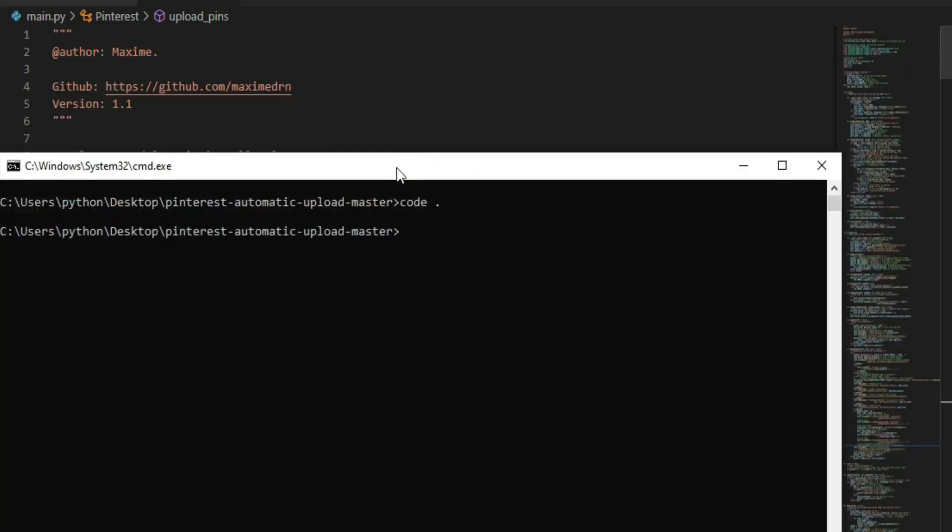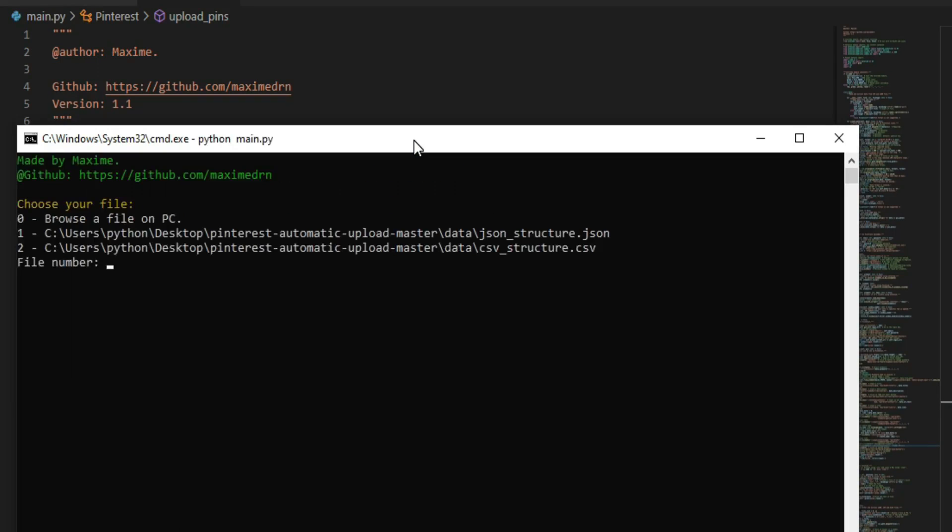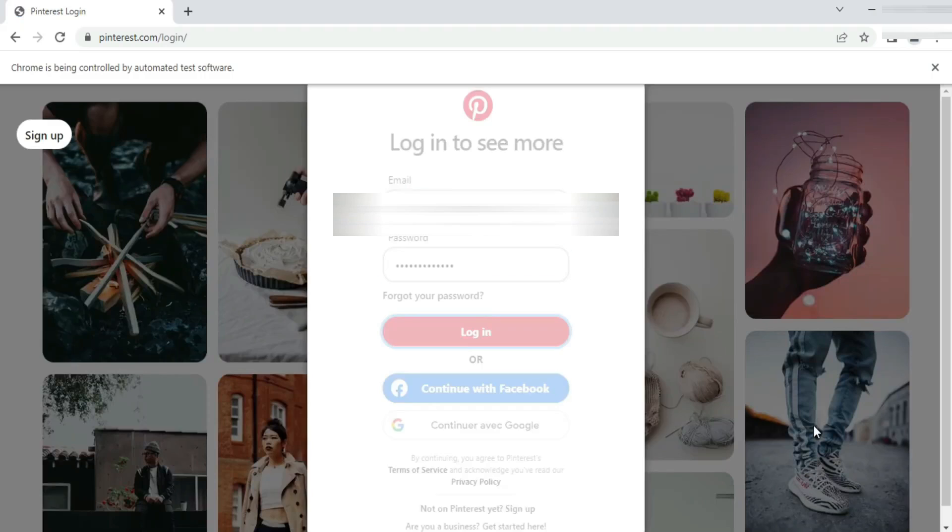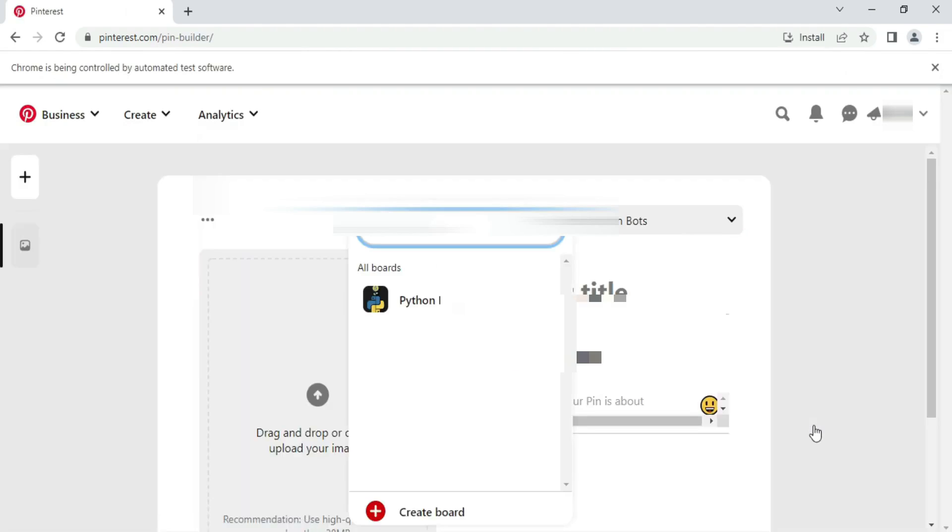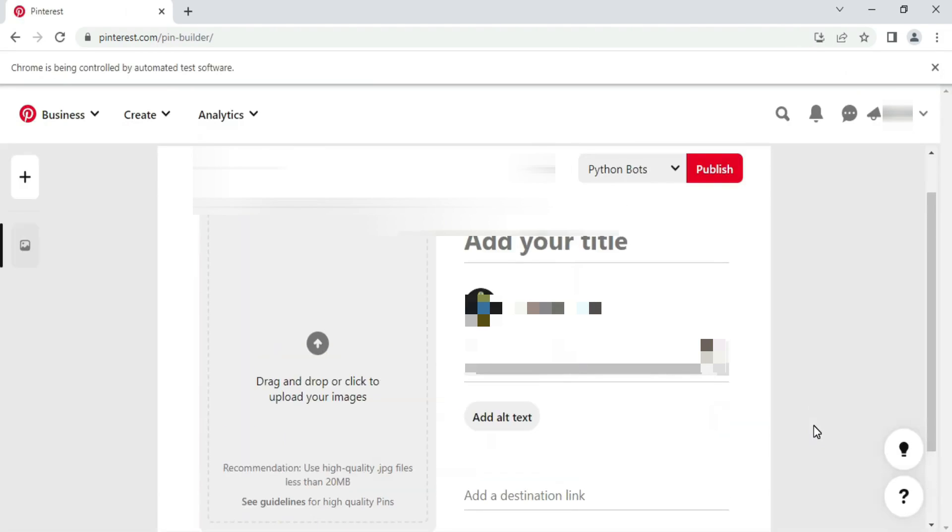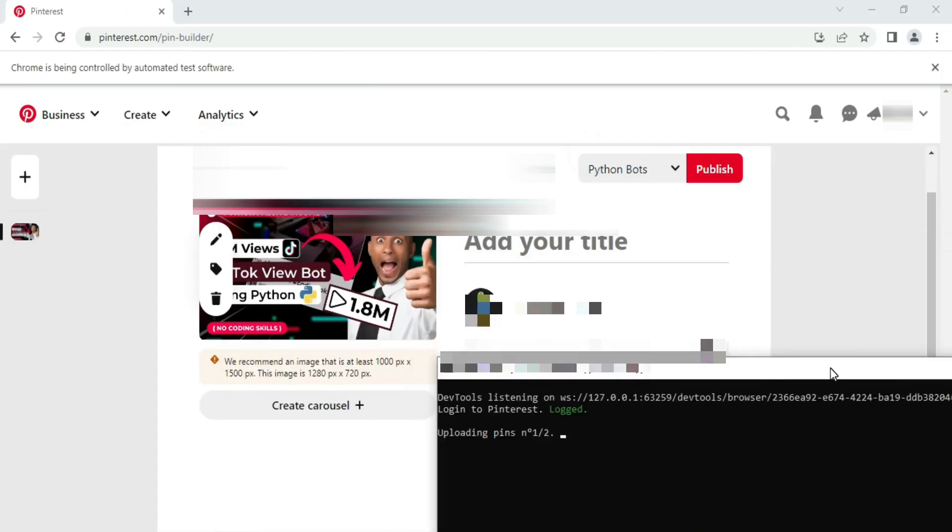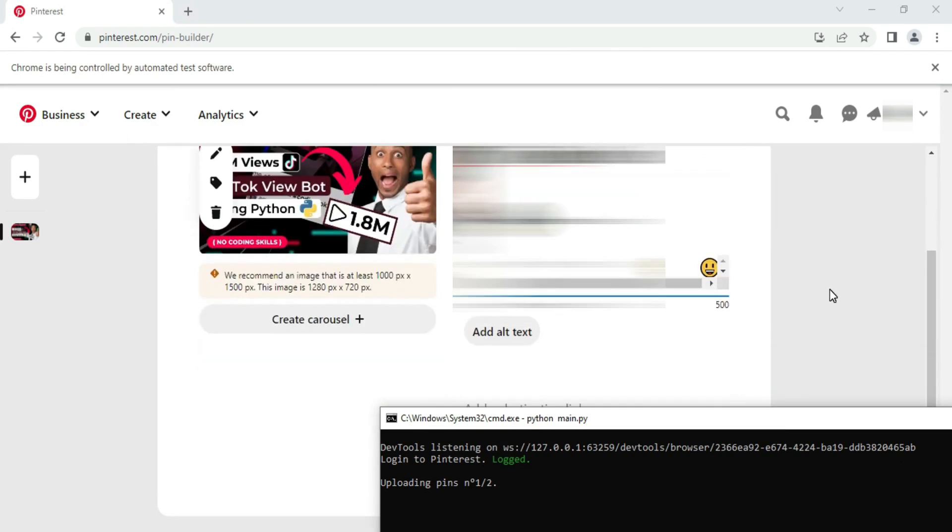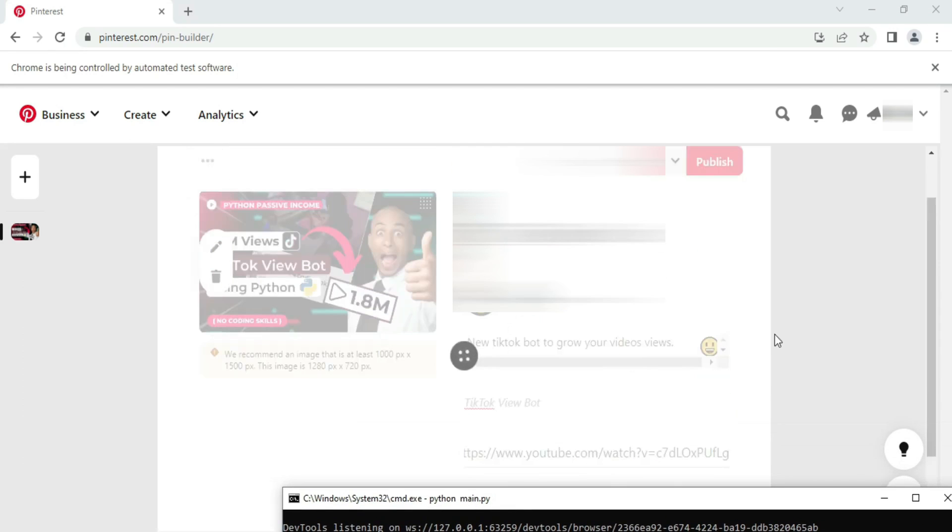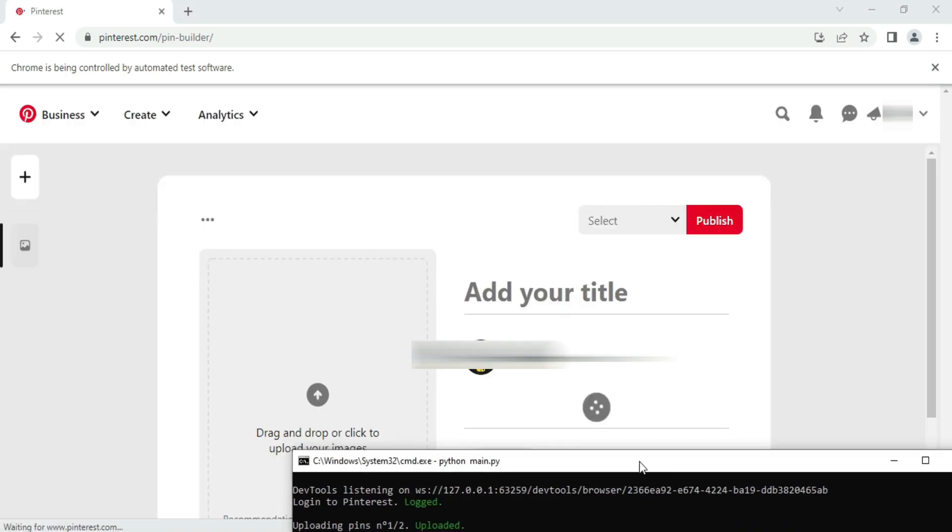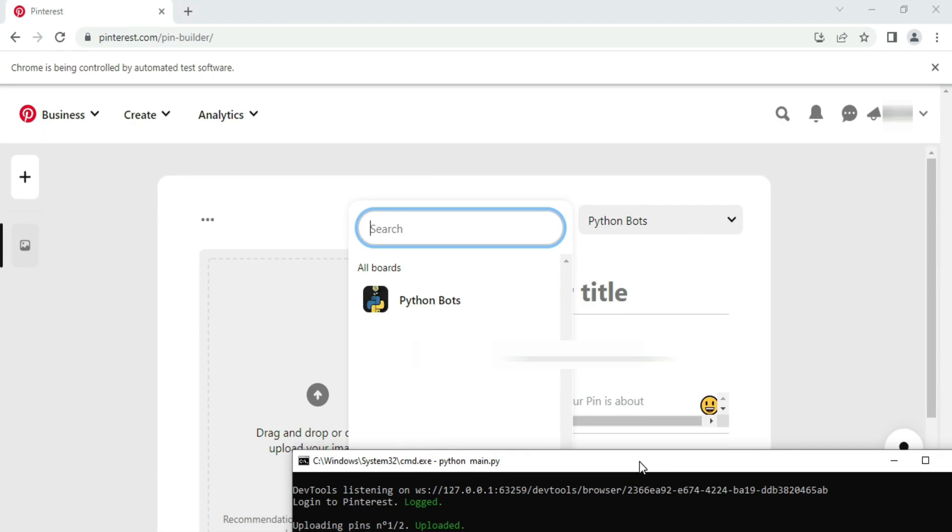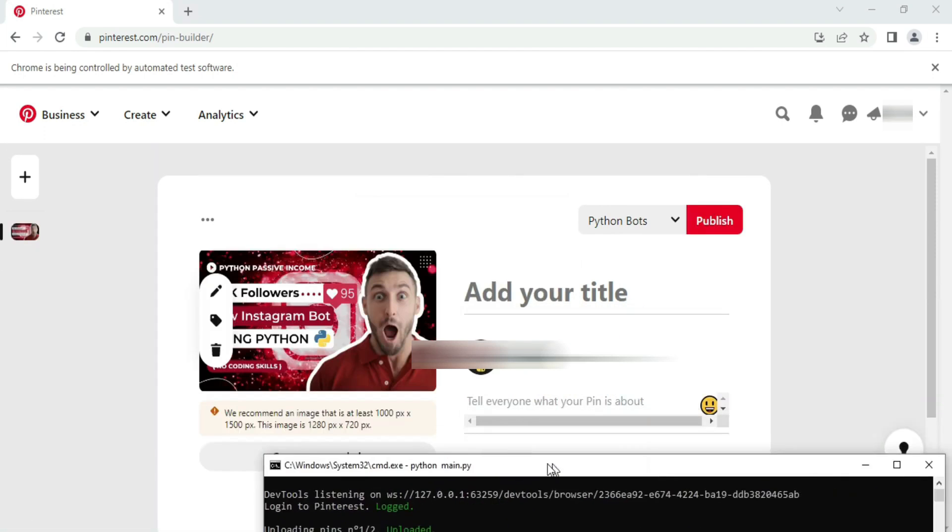Back to cmd, type python main.py. The bot tells us to choose the file. Since we're using JSON file we will type number one. The bot starts working perfectly and it uploads our pins in a fast way. The great thing about this bot is you can publish as many pins as you want and you don't need to upload them manually. So let the bot work for you.